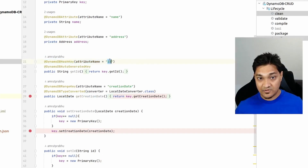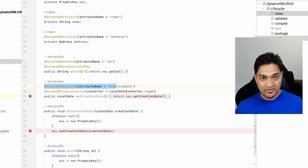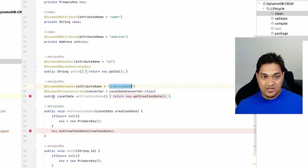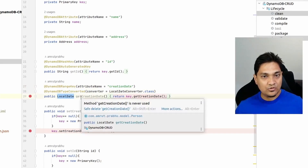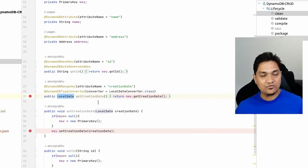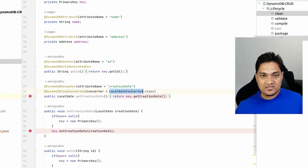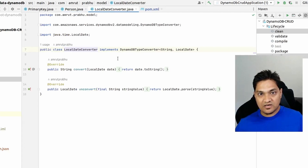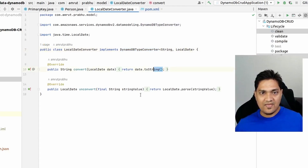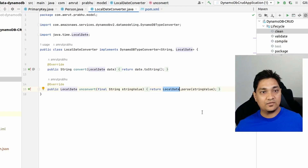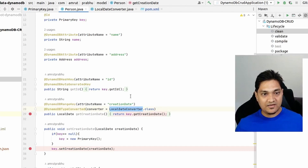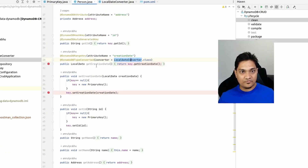We specify the hash key annotation and the attribute name, and also the DynamoDB range key for creation date. A type converter is added because the DynamoDB mapper doesn't know how to deal with Java's LocalDate. The converter class implements DynamoDBTypeConverter and simply converts the date to a string and back to a LocalDate. So the date is ultimately stored inside DynamoDB as a string value.